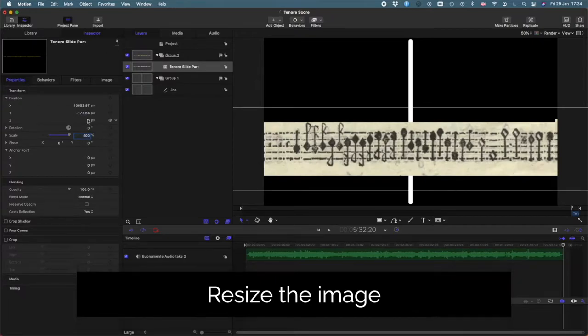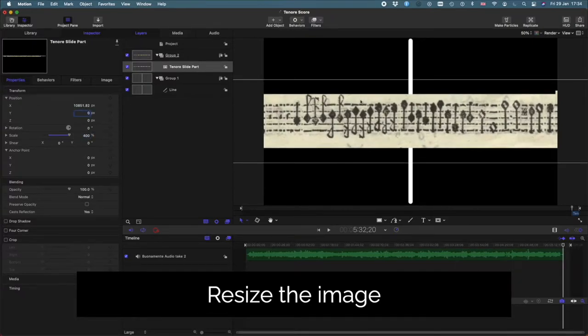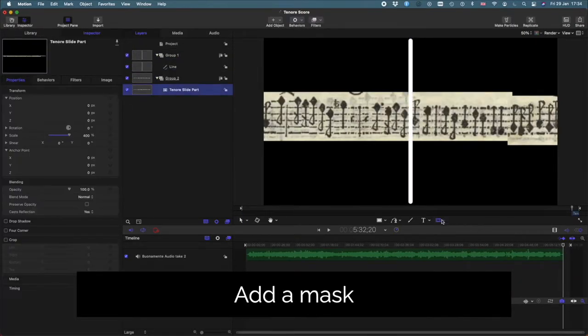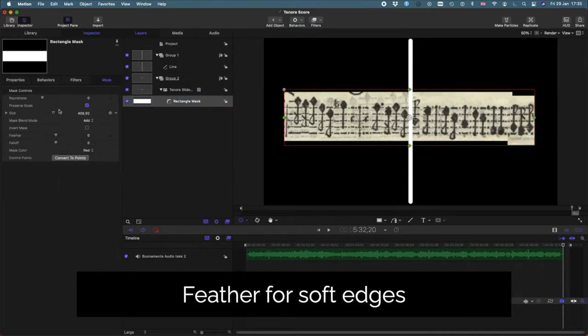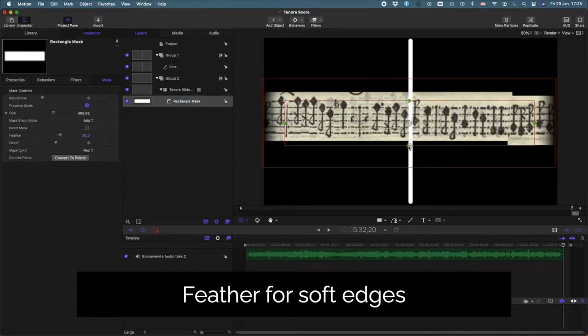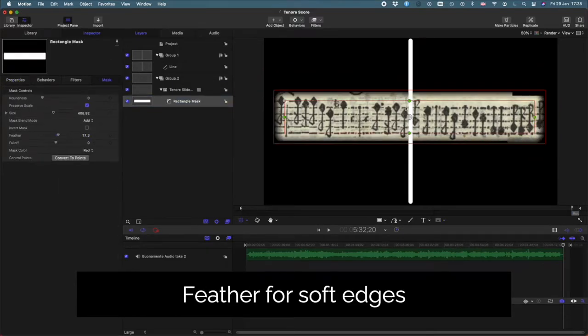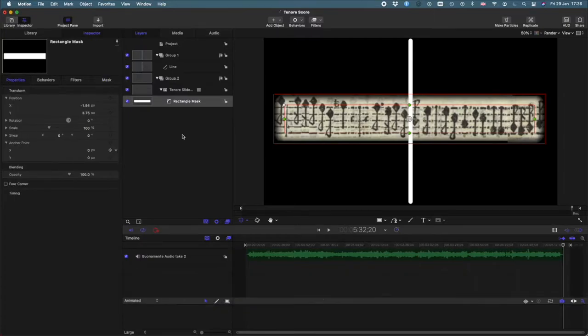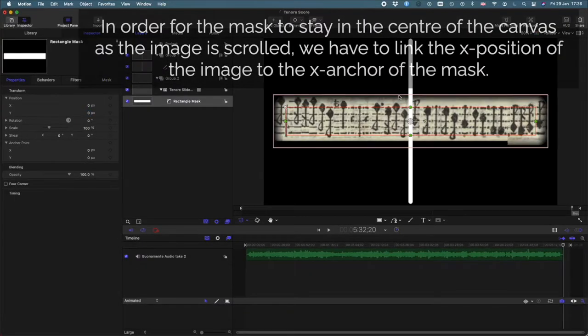And then after that I draw a mask over the top so that all we're going to see is a small rectangle in the center of the canvas. The edges are then feathered so that there's a nice soft edge to the manuscript.